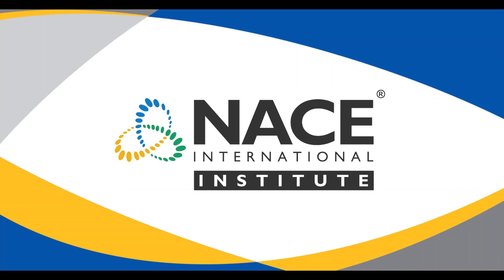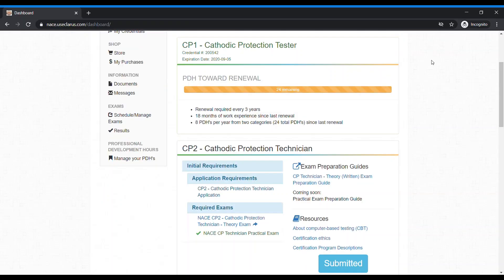Welcome to the NACE International Institute Professional Development Hours update video. This video will provide instructions on how to submit PDHs for certification renewal.